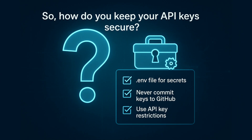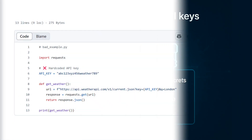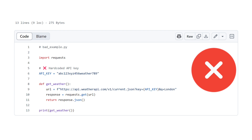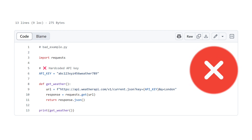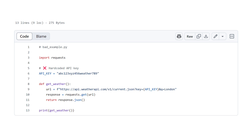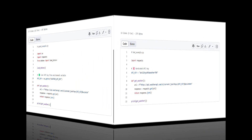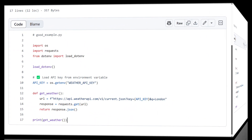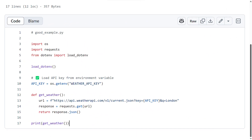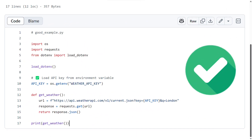So, how do you keep your API keys secure? One of the best practices is to never hard-code them directly into your code or share them publicly. Instead, store them in environment variables, which are more secure.